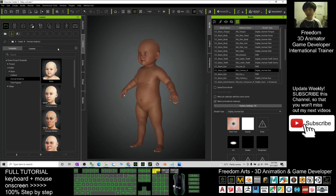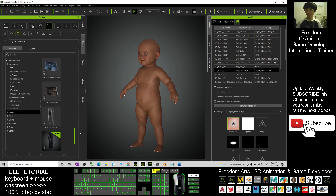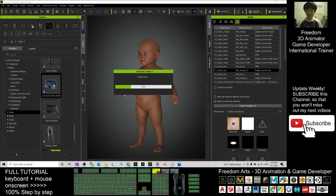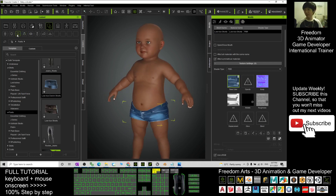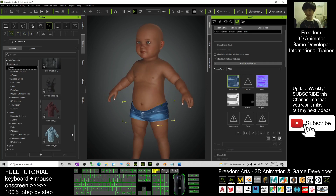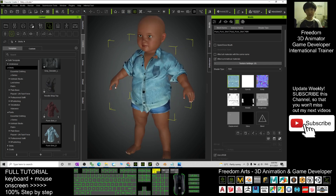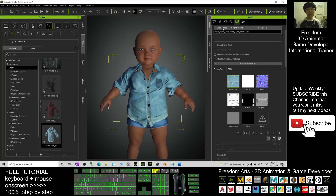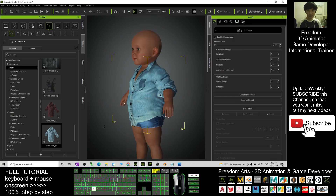Next, you can give this baby pants — click here, give him pants. Next, you can give this baby a shirt — just click here. You can see these are the collision arrows. Click here to confirm and calculate the collisions, then everything will be fine.